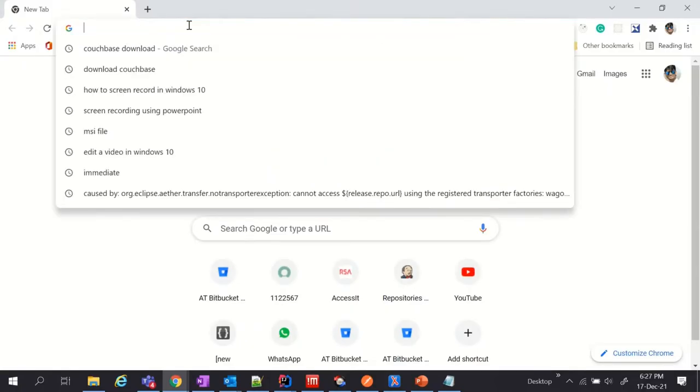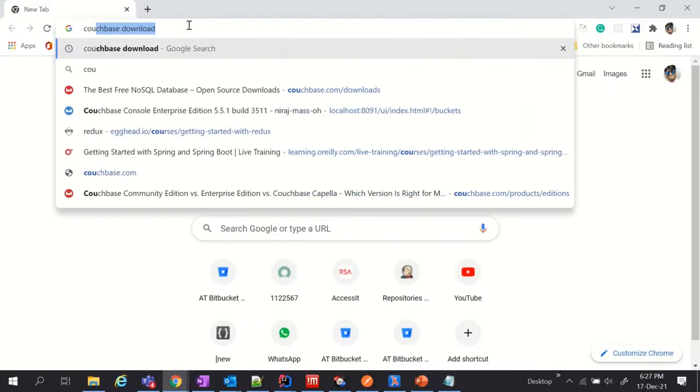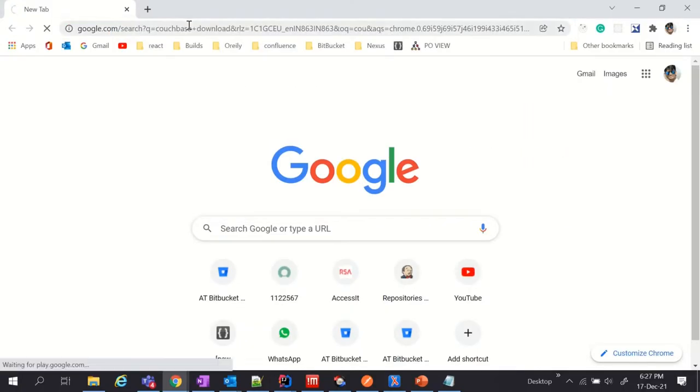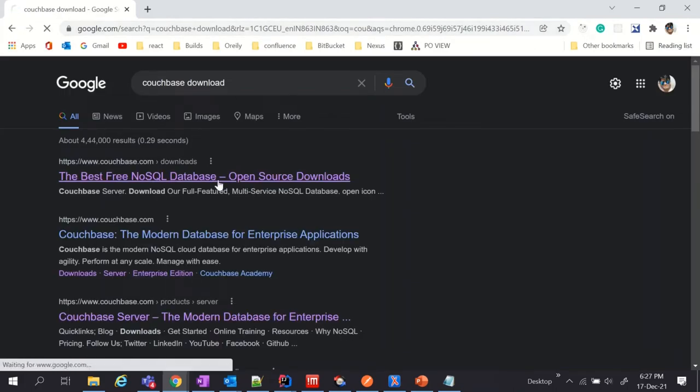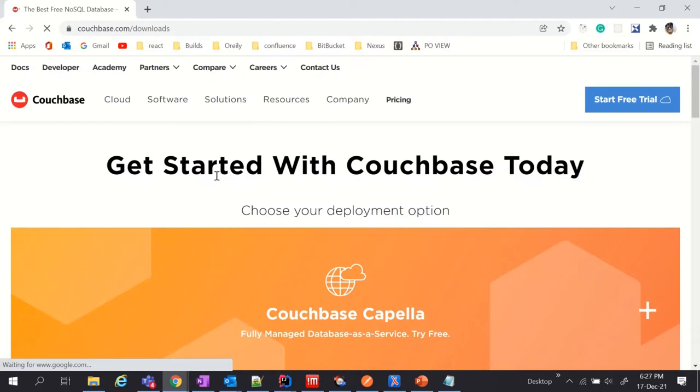Let's go to the official website to download Couchbase server installer. We'll click on this link and there you can find Couchbase server.